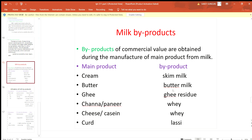When we prepare butter, the byproduct is buttermilk. When we prepare ghee, the byproduct is ghee residue. When we prepare chena and paneer, the byproduct is whey.